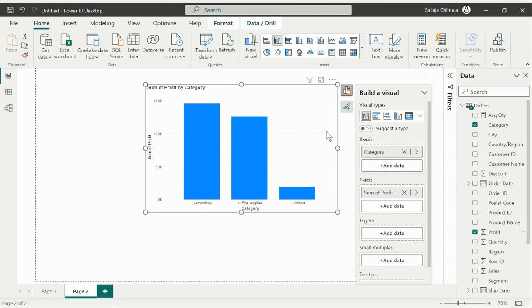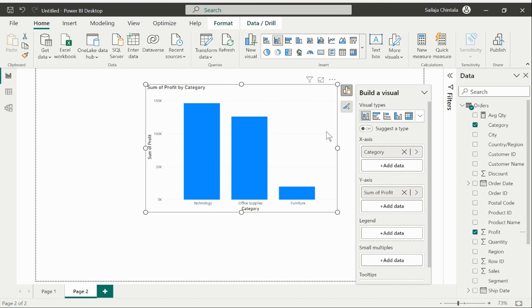In certain scenarios we might be needed to give that flexibility to the users where they can just switch between different metrics or different dimension values. In those situations we would be able to replicate it or achieve that task by making use of this new feature within Power BI through the concept of parameters.